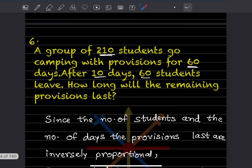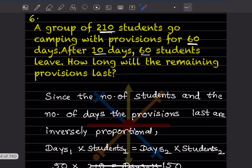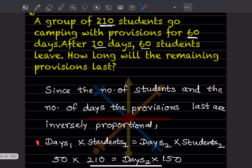A group of 210 students go camping with provisions for 60 days. After 10 days, 60 students leave. How long will the remaining provisions last? The number of students and number of days the provisions last are inversely proportional. Since they are inversely proportional, we can say: days₁ × students₁ = days₂ × students₂.